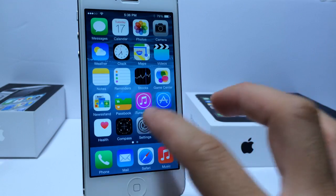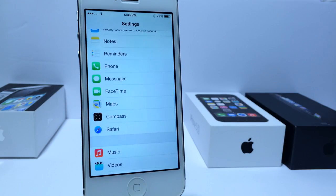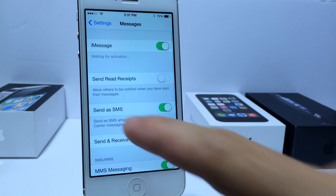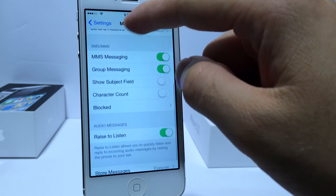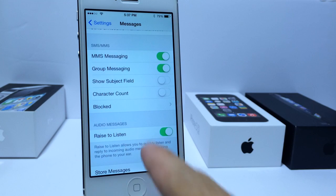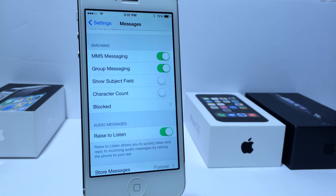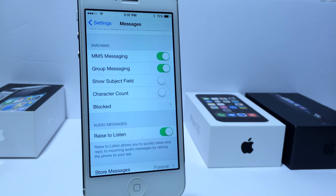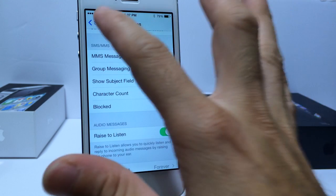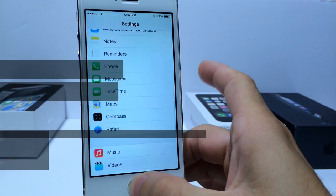Also in the Settings application there's a new feature under the Messages tab. If you scroll down you have 'Rise to Listen.' This option allows you to raise your iPhone to your ear when you get a text message or voice memo and listen to it without having to look into the Messages app. That's a really helpful feature for the Messages app.